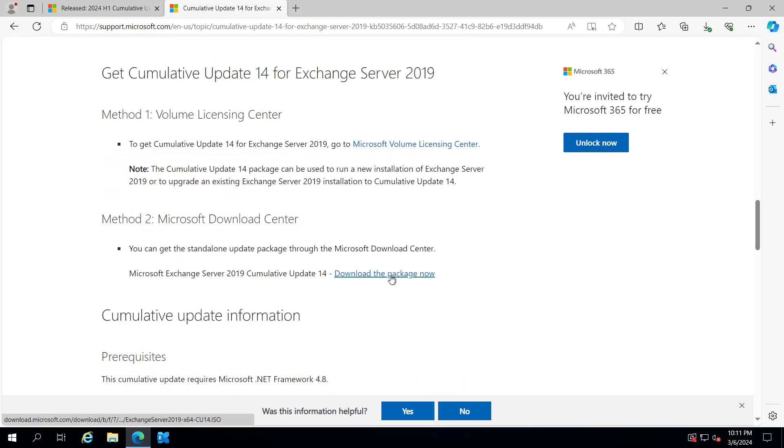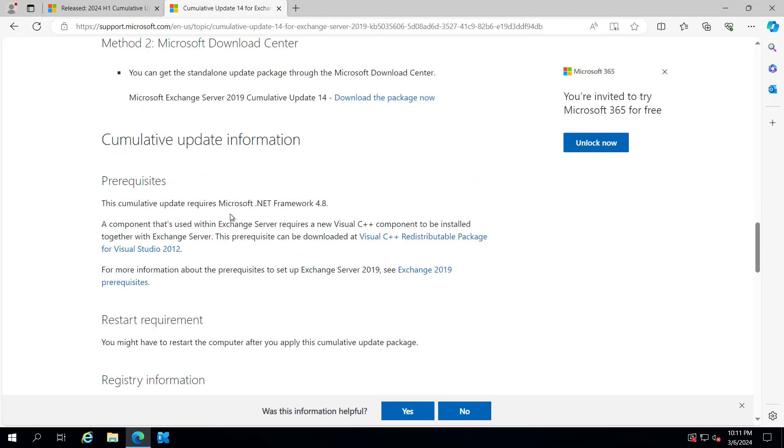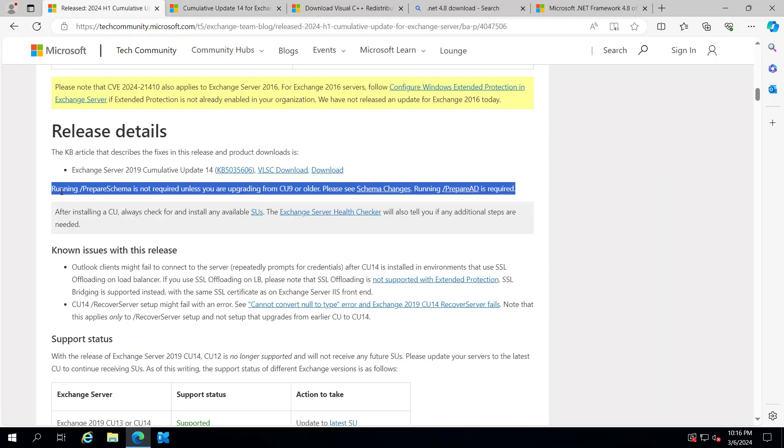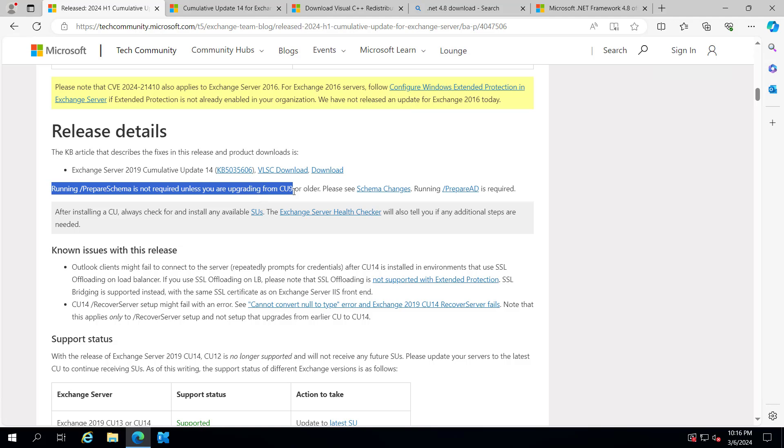from here. We have downloaded this package. The prerequisites are .NET 4.8 and Visual Studio 2012. Running prepare schema is not required unless you are upgrading from CU 9, because there was a schema change in CU 10.